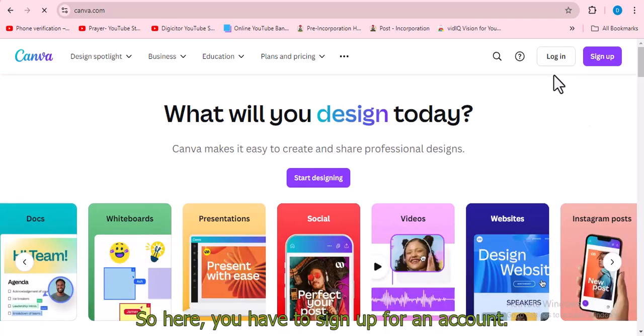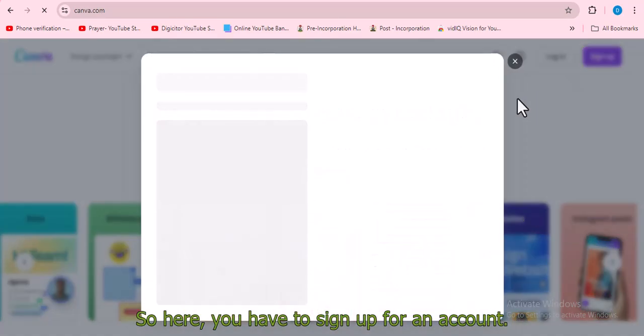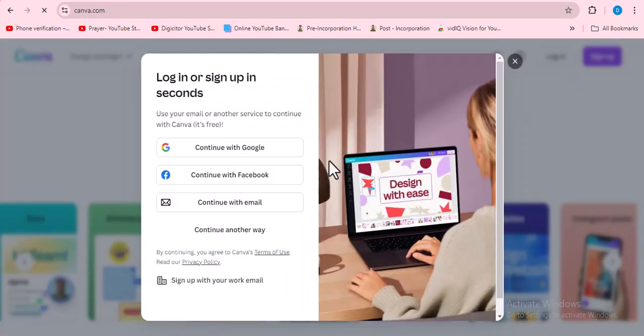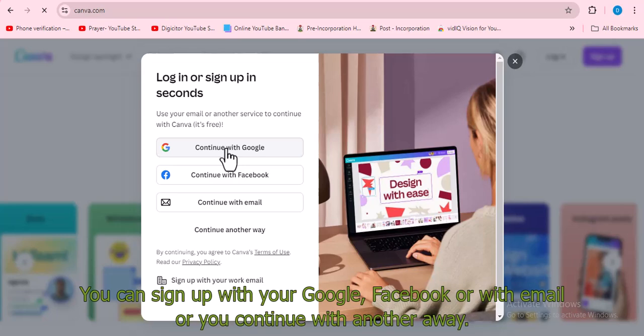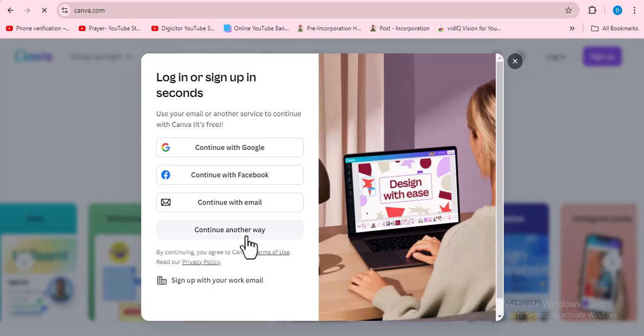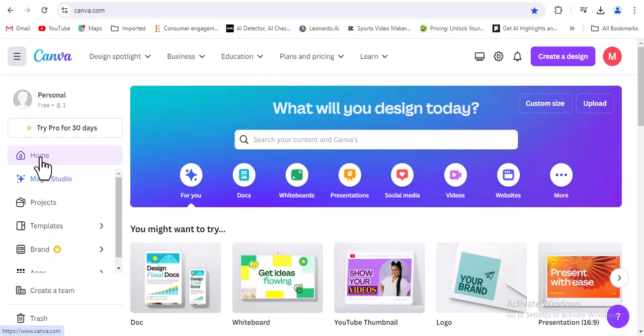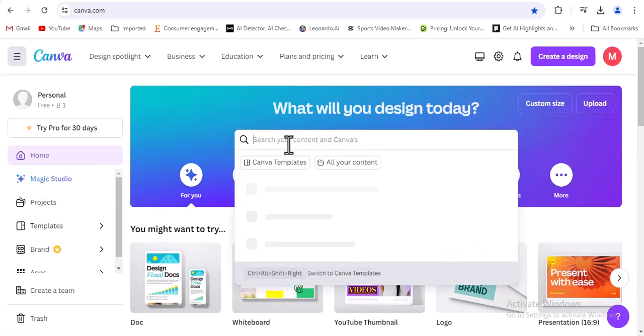So here, you have to sign up for an account. You can sign up with your Google, Facebook, or with email, or you continue with another way. So we have an existing account. We proceed to the Canva dashboard.